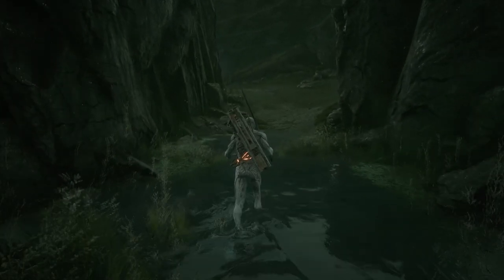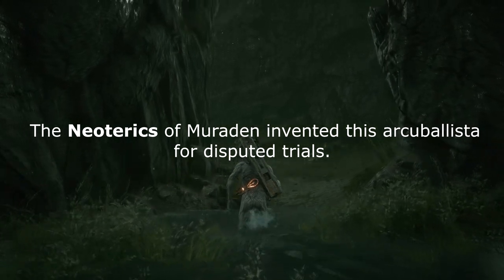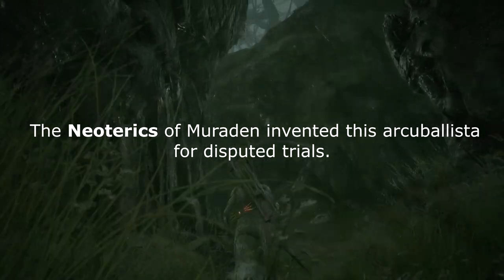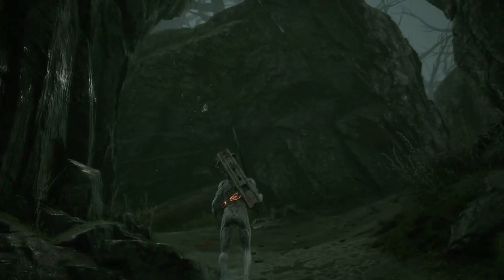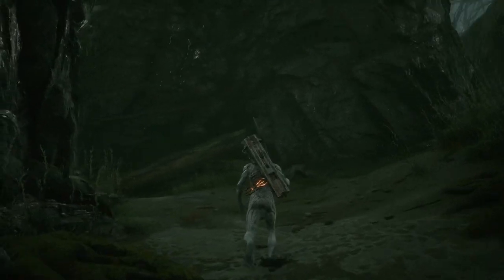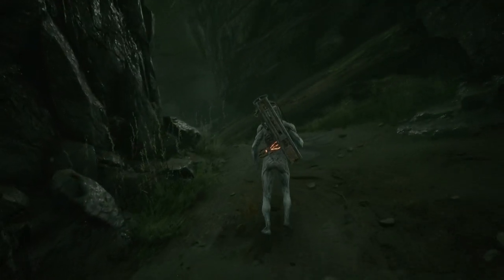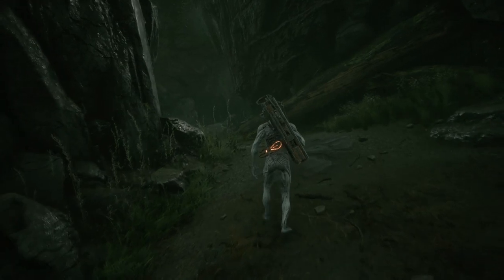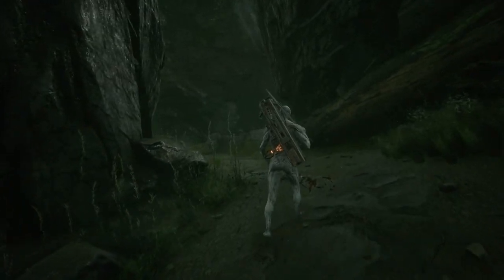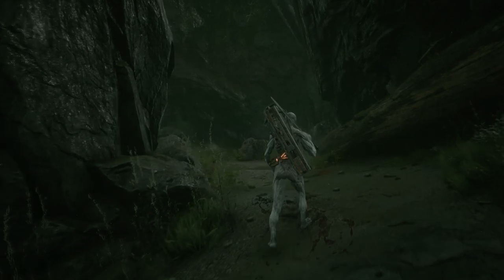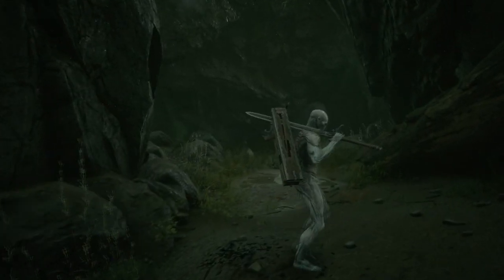When you look at the description for the Ballistazuka, you hear talk of the Neoterics of Miraden. This is relevant because the Neoterics in the real world were a group of ancient Greek poets who deliberately turned away from classical Homeric epics and chose to write about the relatable and mundane rather than the far-off feats of gods.